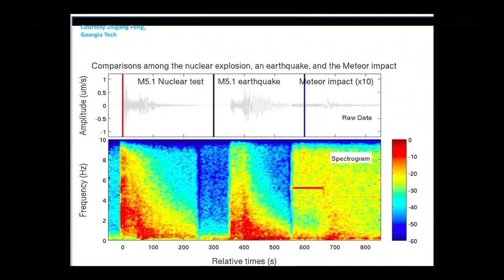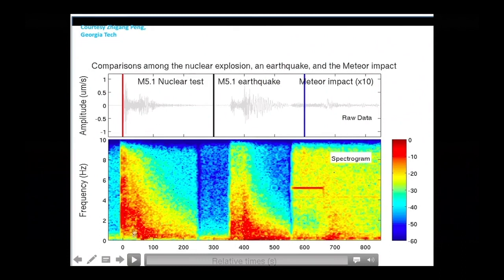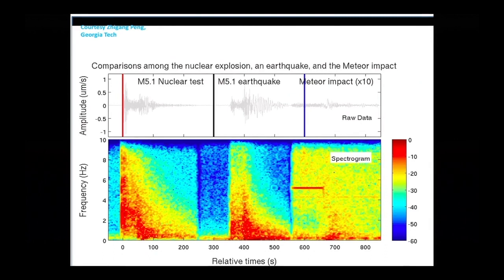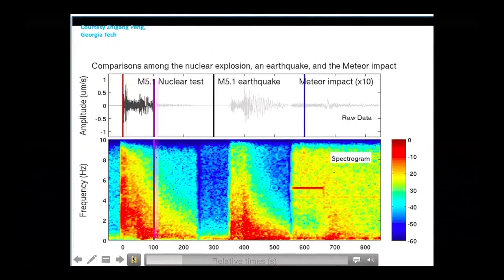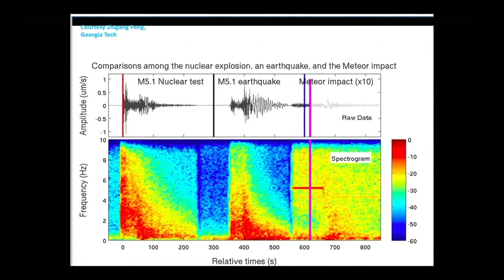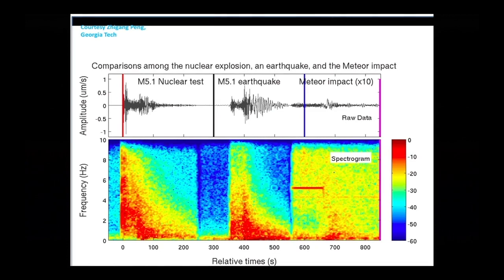I want to show you something cool. These are three types of seismic signatures recorded by seismometers in Earth, by our colleague Zhigang Peng at Georgia Tech. First you see and heard a nuclear blast — that's a spectrogram on the bottom — then a magnitude 5 earthquake, and then a meteor impact, which I believe is the one from Russia a couple of years ago.